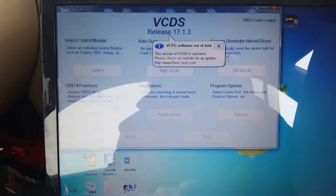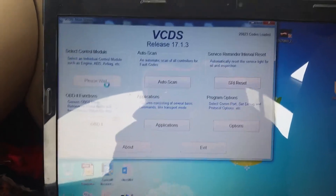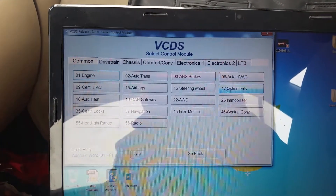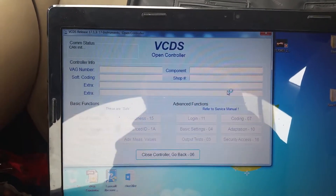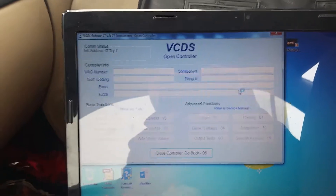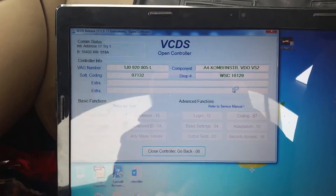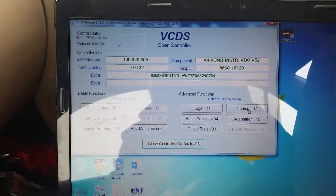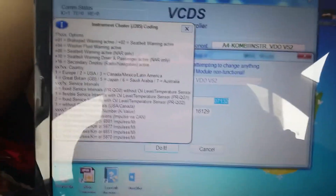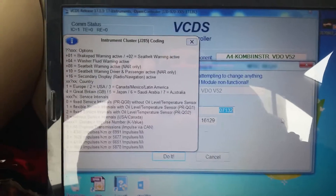What you do is go to your VCDS, select the control module, select instruments, wait until the computer connects, then go to coding 07 and select. Your coding number — for example 07132 — is your coding for your instrument cluster, and as you can see there's a nice legend that appears on the left.